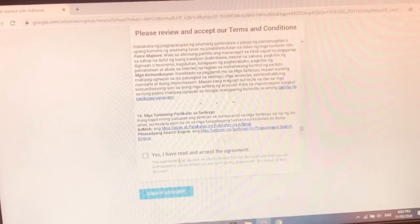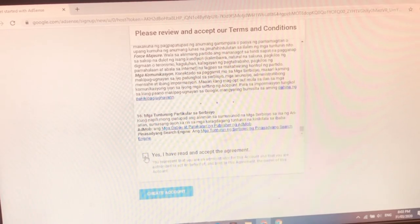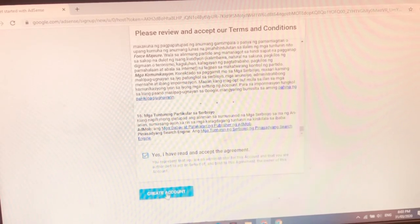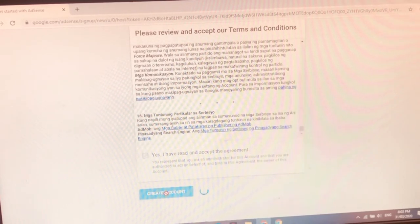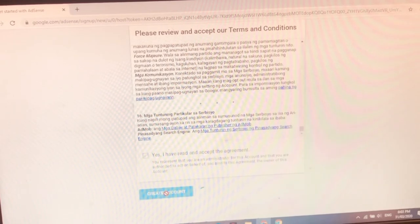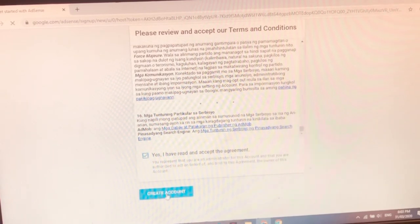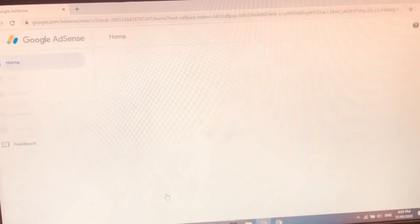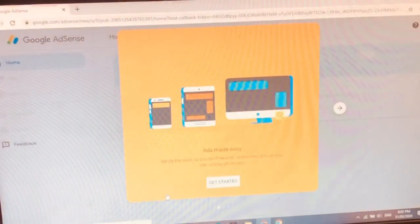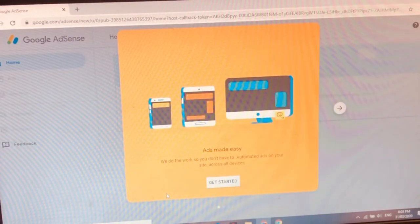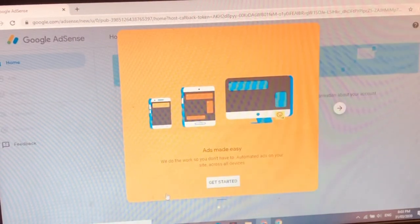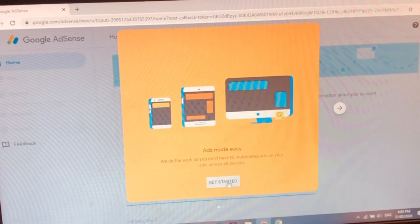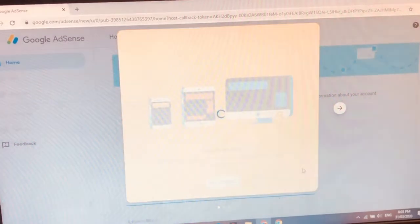Yon na. So i-accept na natin guys. Nanginginig na tayo guys. Yes I have read the accept the agreement. So create an account. Yon. Mag-create na tayo ng account guys. So let's proceed. Ayun na guys. So get started.